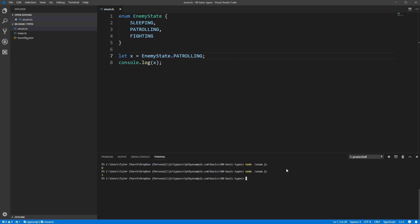So you can see that if we don't specify any exact value, TypeScript will automatically use zero as the starting number, and then work its way up one by one to one, two, three, and so on.